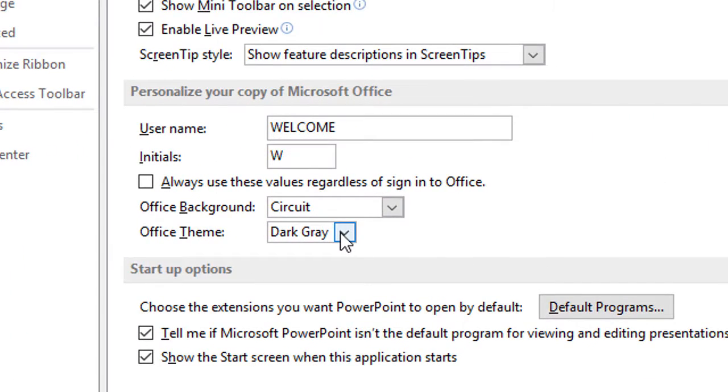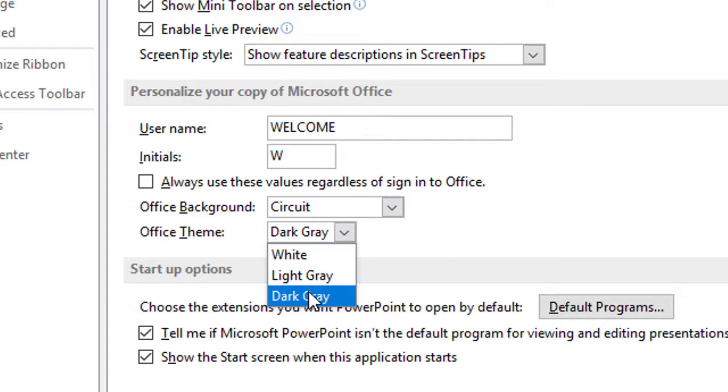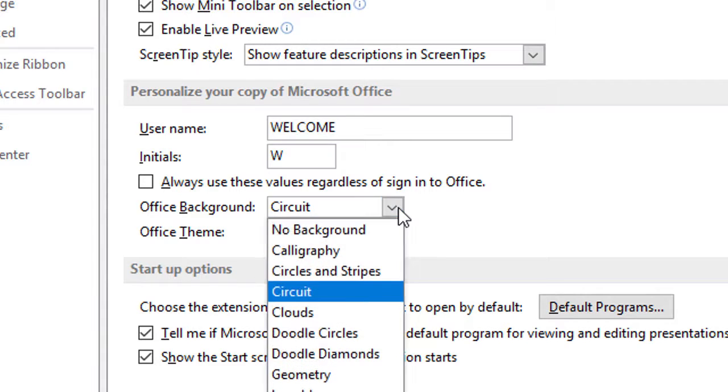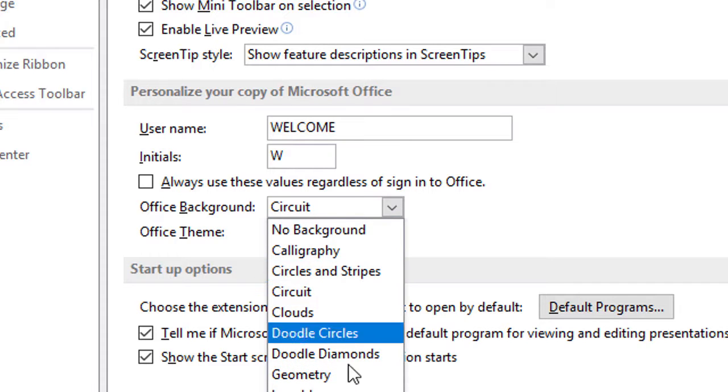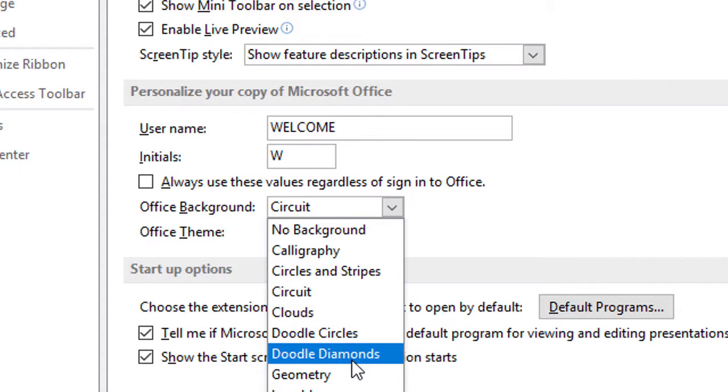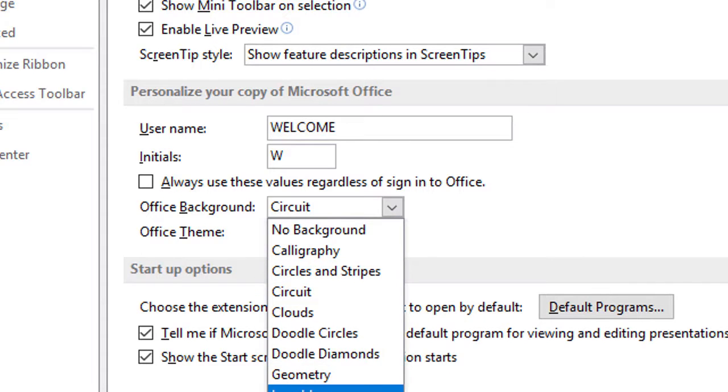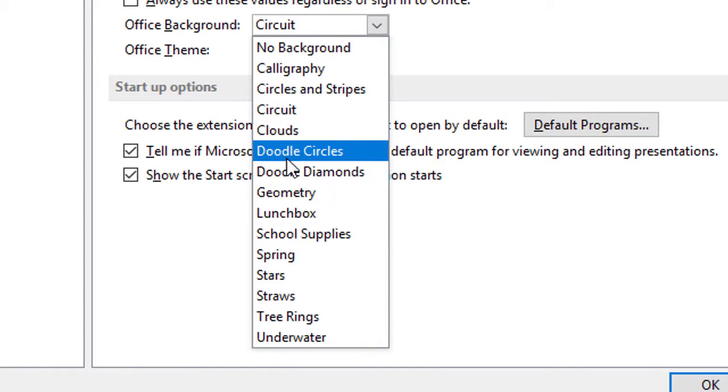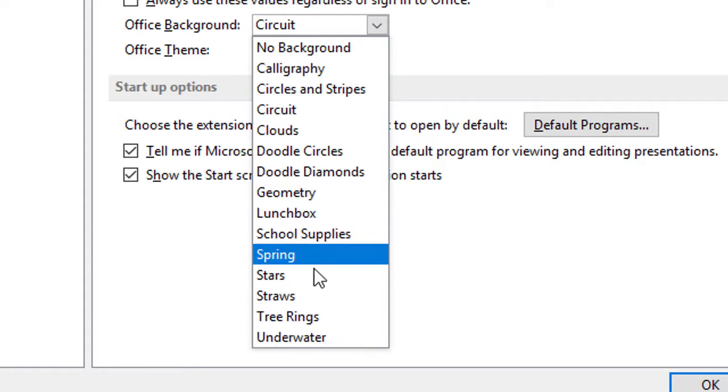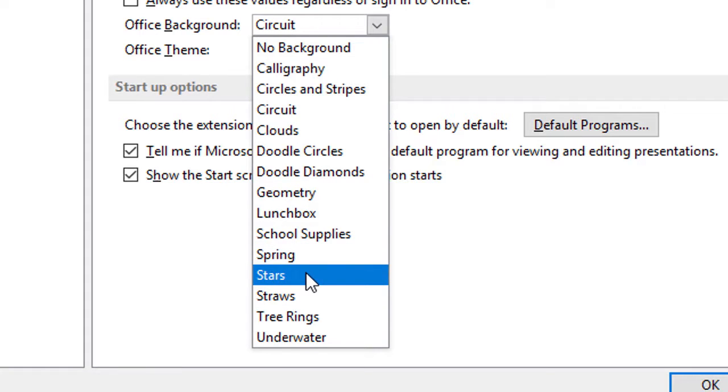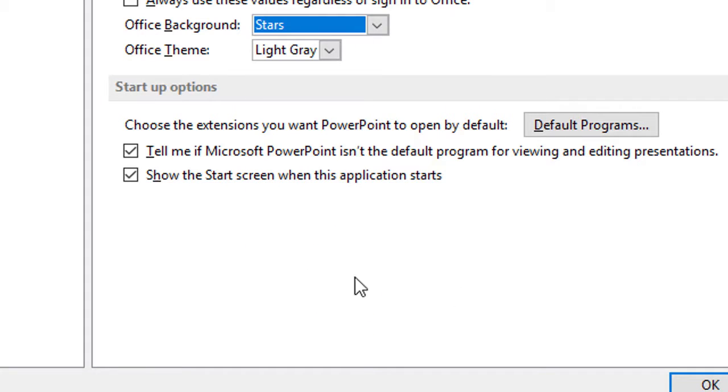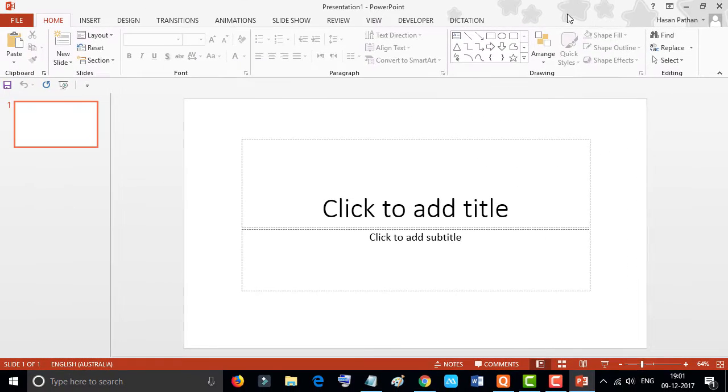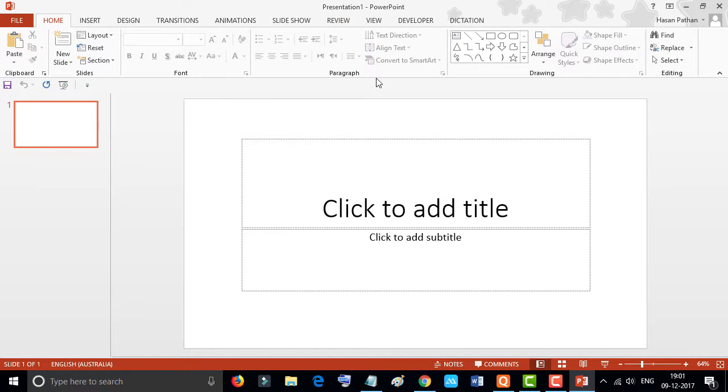There's another option, light gray, and for Office background there are some more options like stars. Click on it. It's light gray and you can see that some stars in the Office theme background.